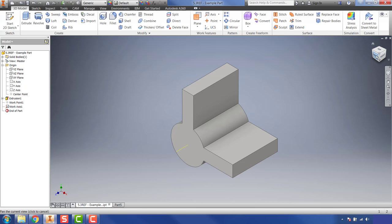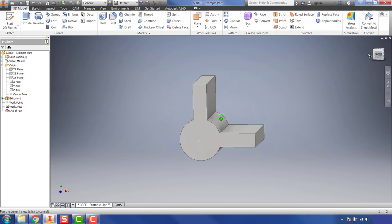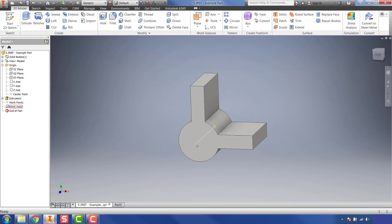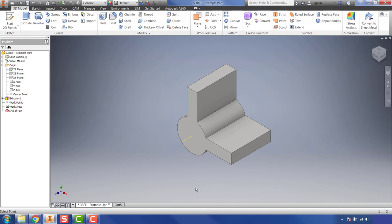Going to the front view shows that the axis represents the center point of that cylinder, which can be extremely useful. Another way to add an axis is using the drop-down menu option 'Through Two Points.' If I want to add a work axis between a front point and a bottom right point, I select the first point and then the second point, and it adds a work axis between them that I can then use for other features.